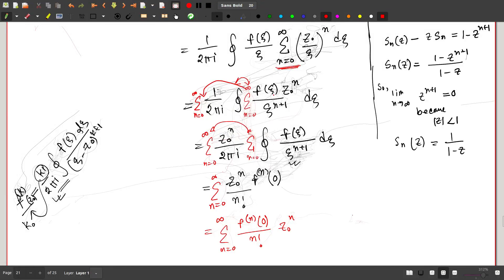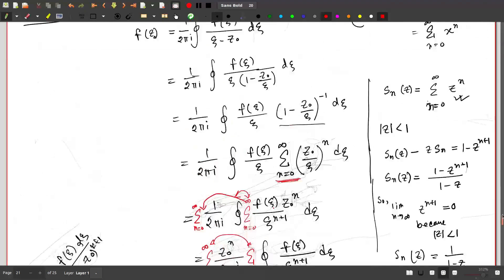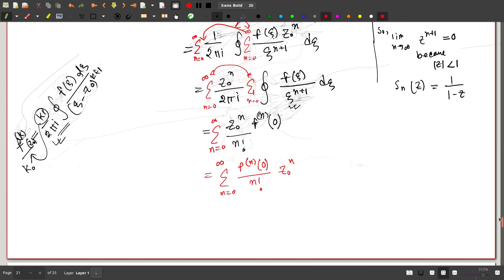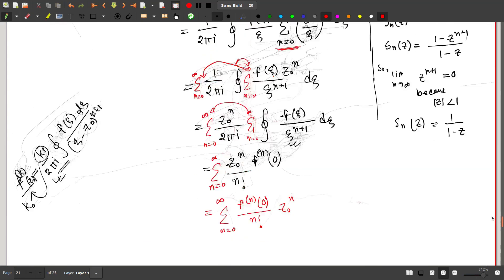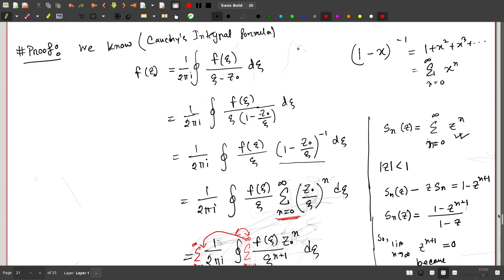This is how we can see that the Taylor expansion for a complex variable is analogous to the real variable case.